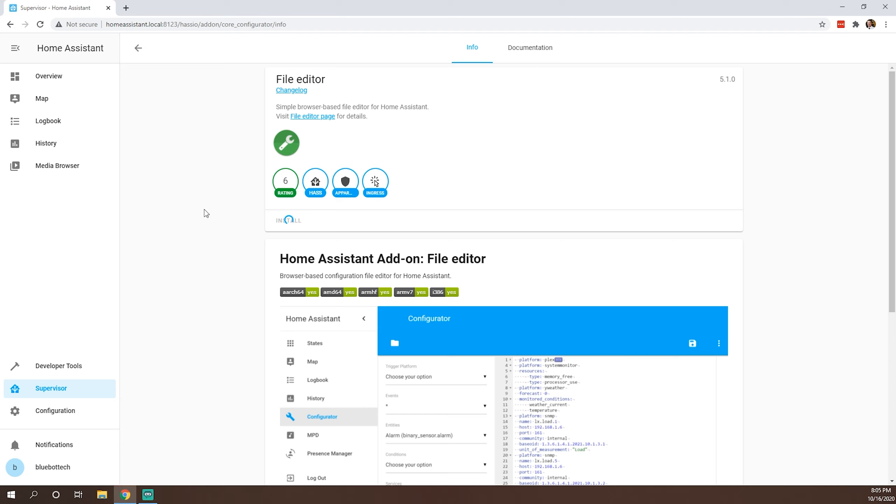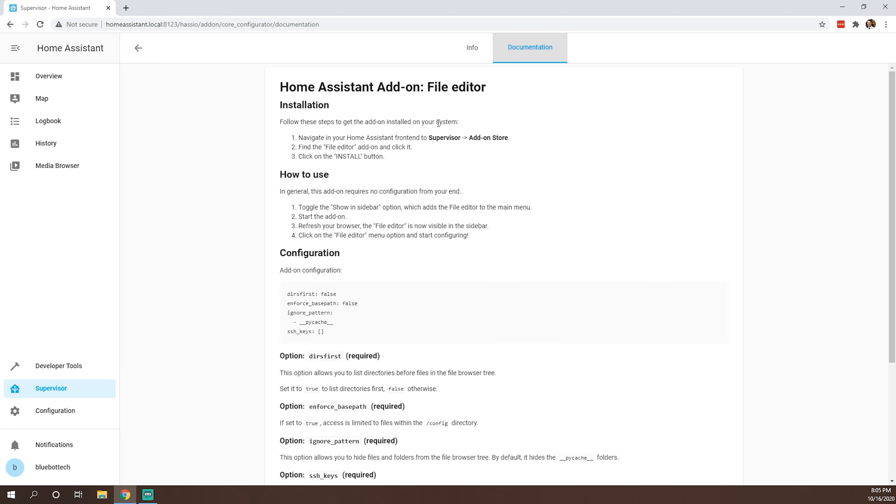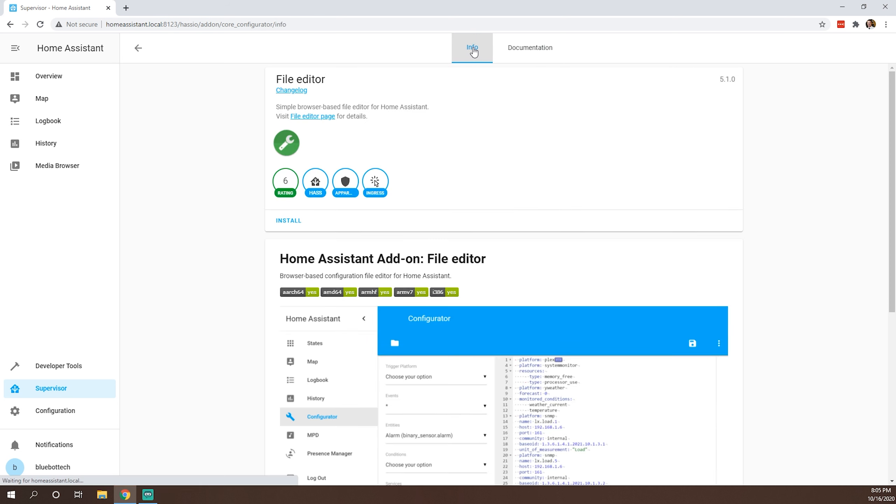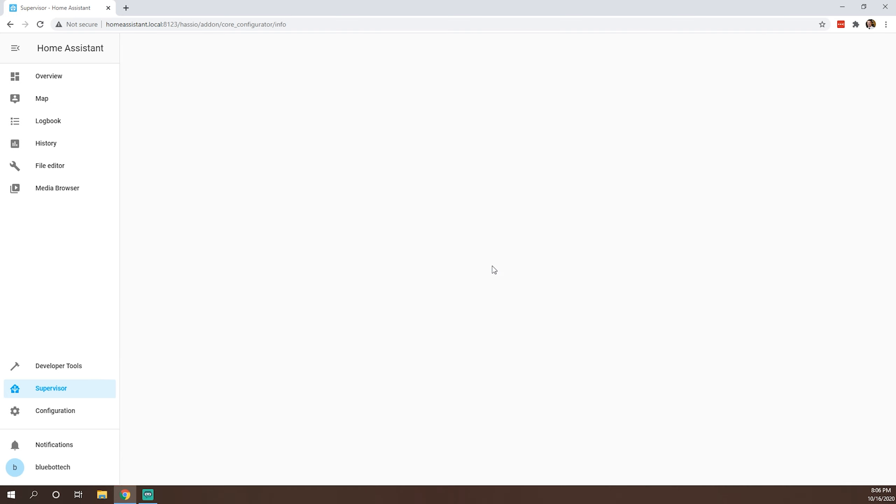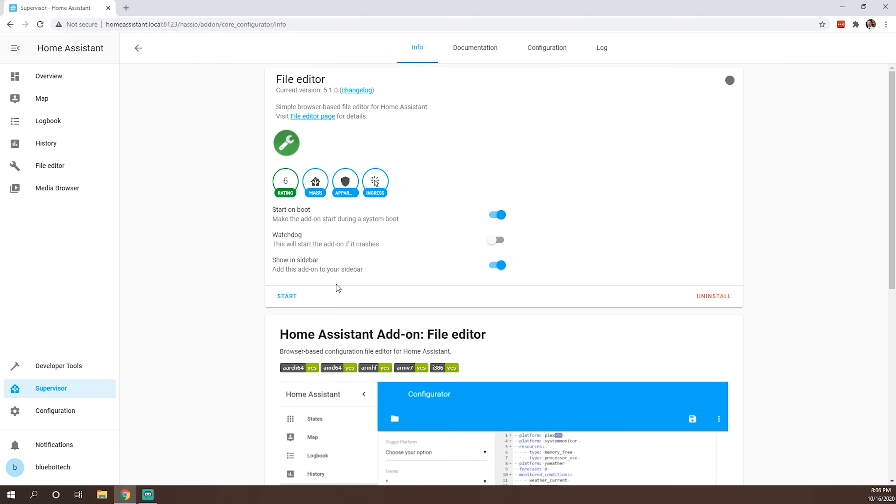So there's not a whole lot of setting up with the file editor. As you can see, we'll let this install. You can read over the documentation, but it's fairly easy to use. Should just be about being installed. Okay. And as you can see, it is now installed. We're going to keep it to start on boot. And if you want, I like to do this just because the file editor is pretty common to use. We'll go ahead and set that to show in sidebar and we'll go ahead and start this add-on.